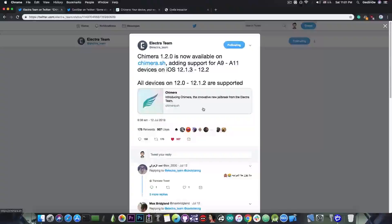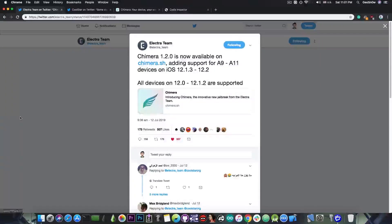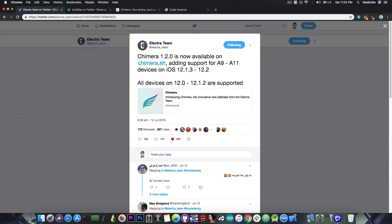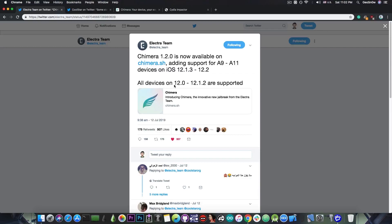It was finally updated and the Electra team posted, Chimera 1.2.0 is now available on Chimera.sh, adding support for A9 through A11 devices on iOS 12.1.3 all the way up to 12.2. All devices on iOS 12.0 to 12.1.2 are supported. So basically at this point you can use the Chimera jailbreak to jailbreak your device if it's running iOS 12.0 all the way up to 12.2.